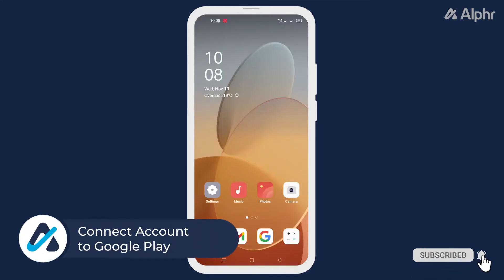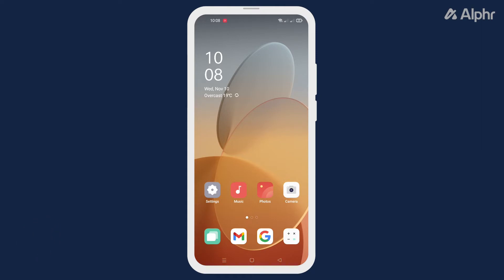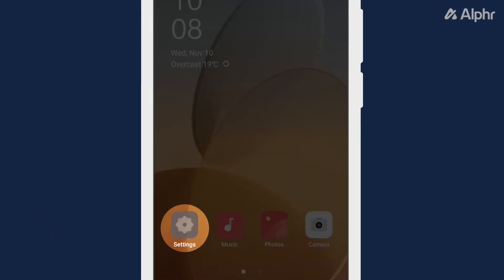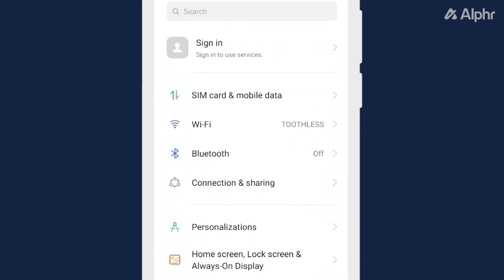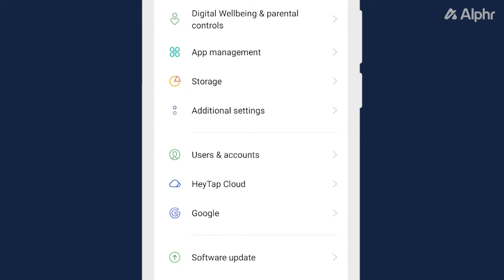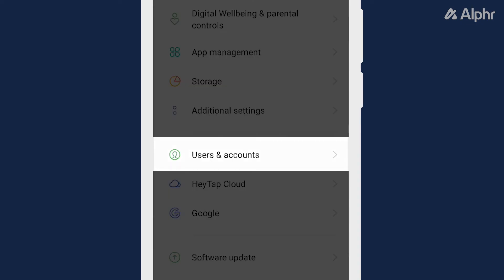If you already have a Google account, then all you have to do is connect it to Google Play. To do so, go to your phone settings, scroll down, and select users and accounts.